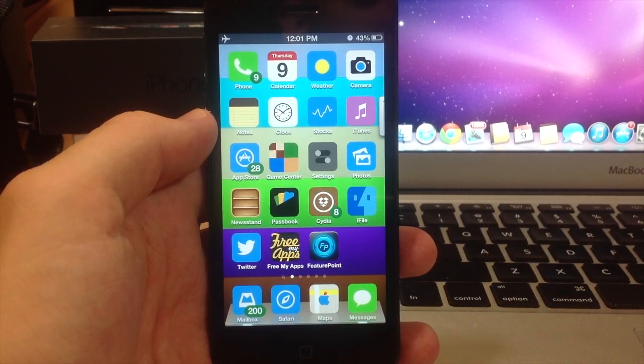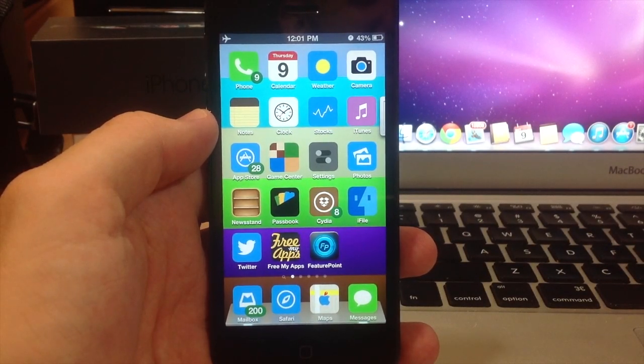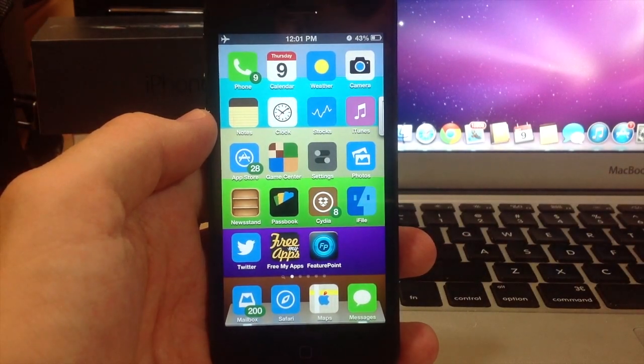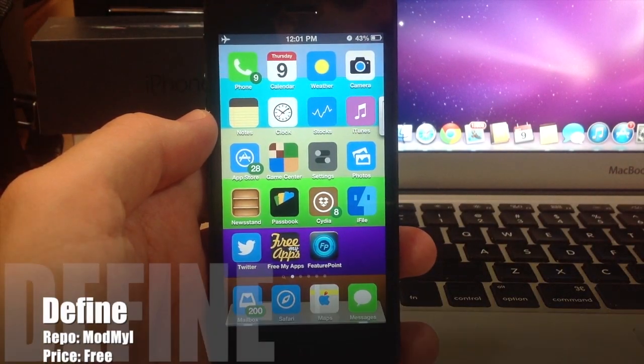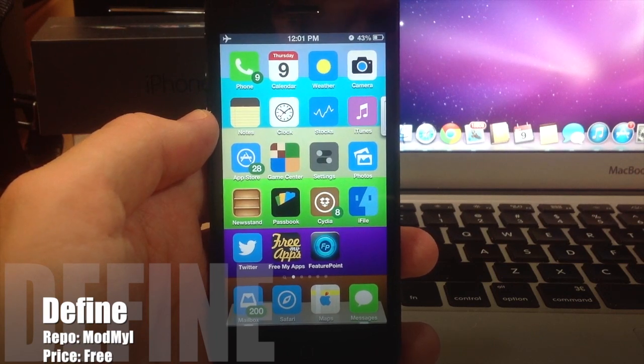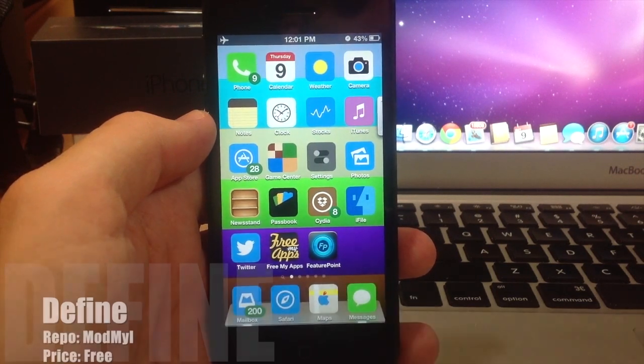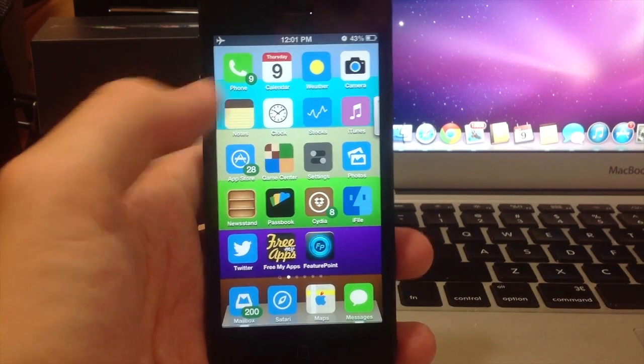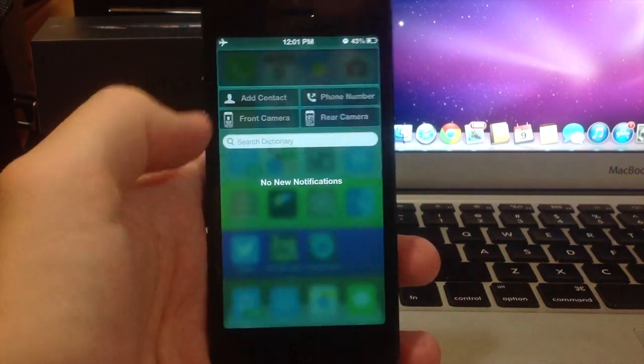What's up YouTube, this is iTweeks here and today I'm going to be showing you guys a tweak called Define, and what it allows you to do is actually use the dictionary straight from your notification center.